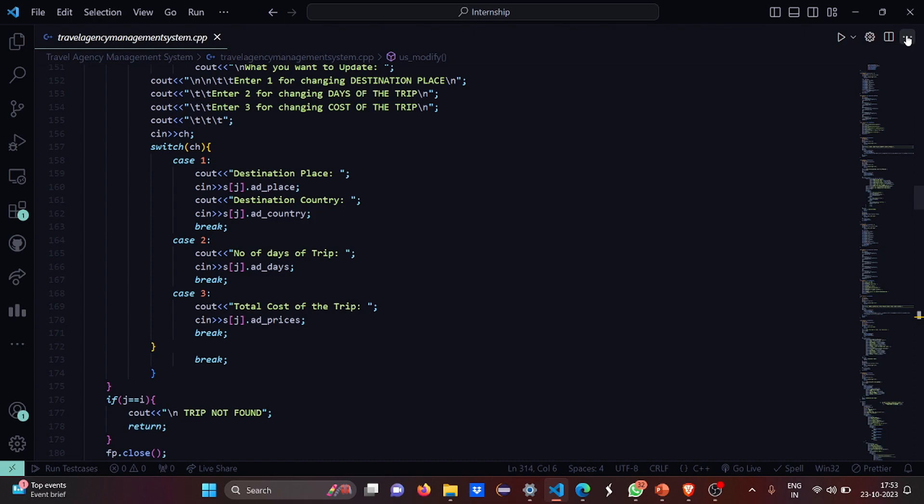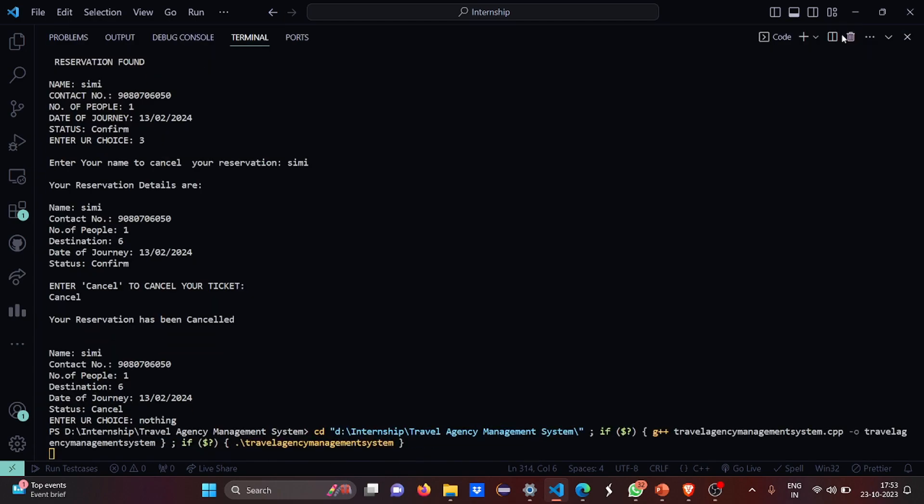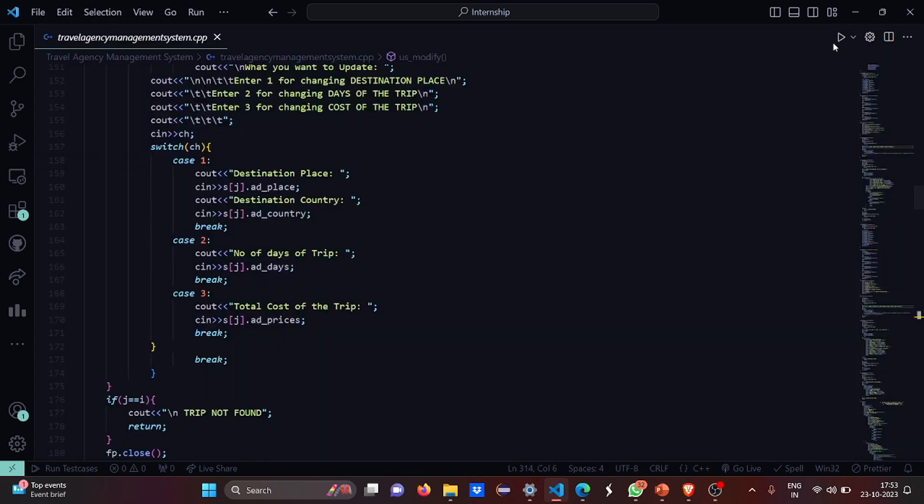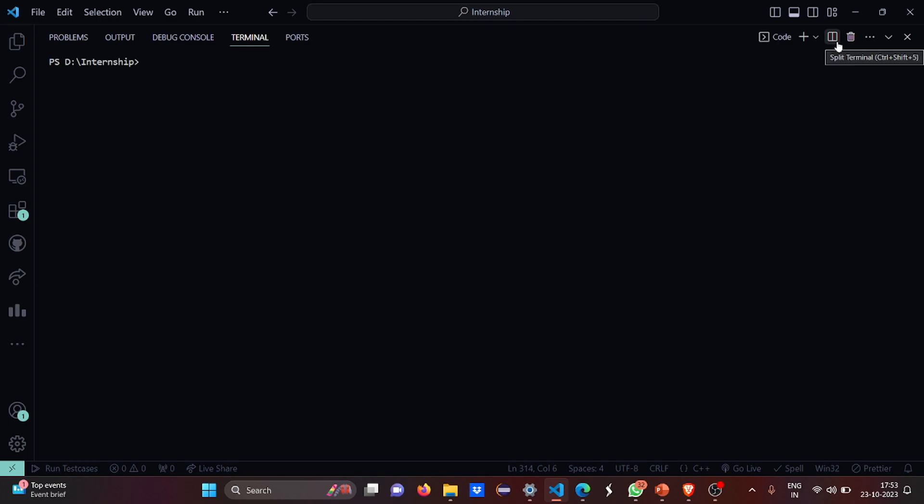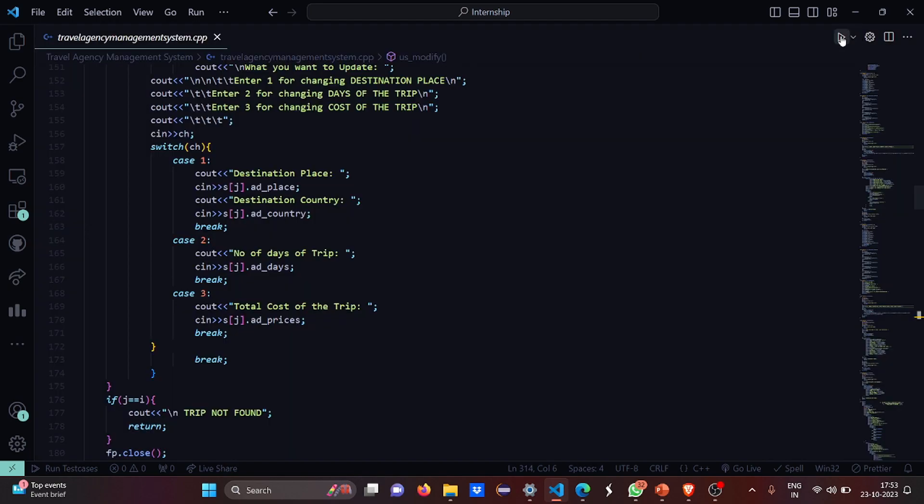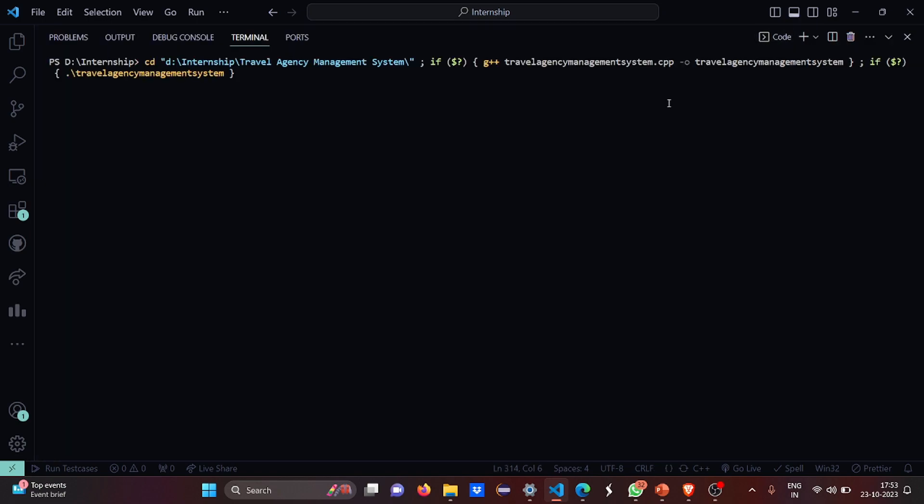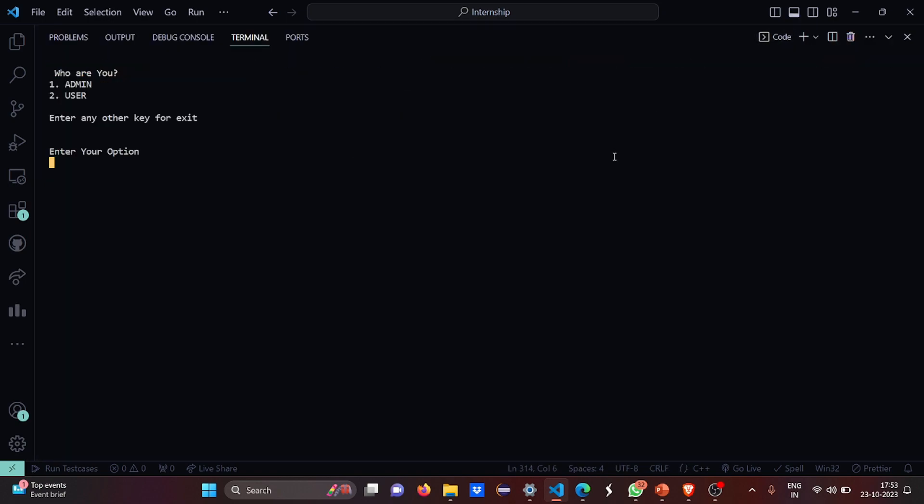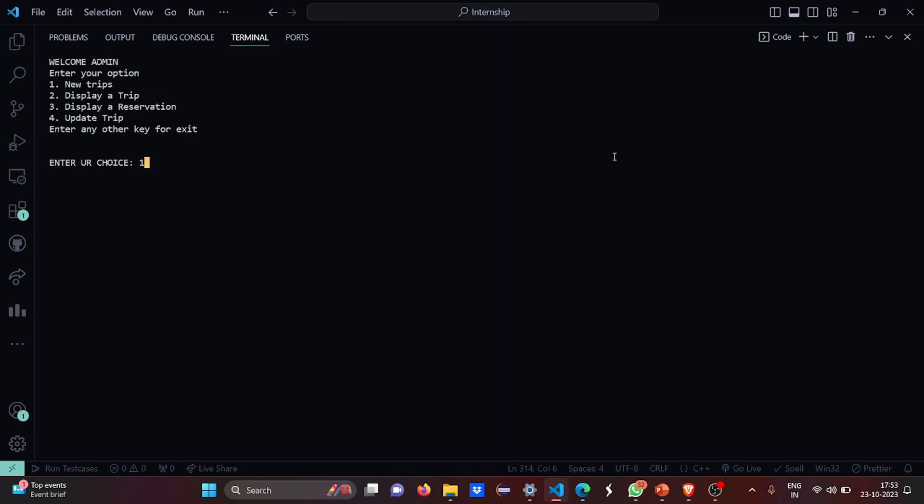I hope this was clear to you. Now let us get more deep into the code. Let's give it a shot again. Admin. So for admin, what I'm going to do, I'm going to add a few trips.